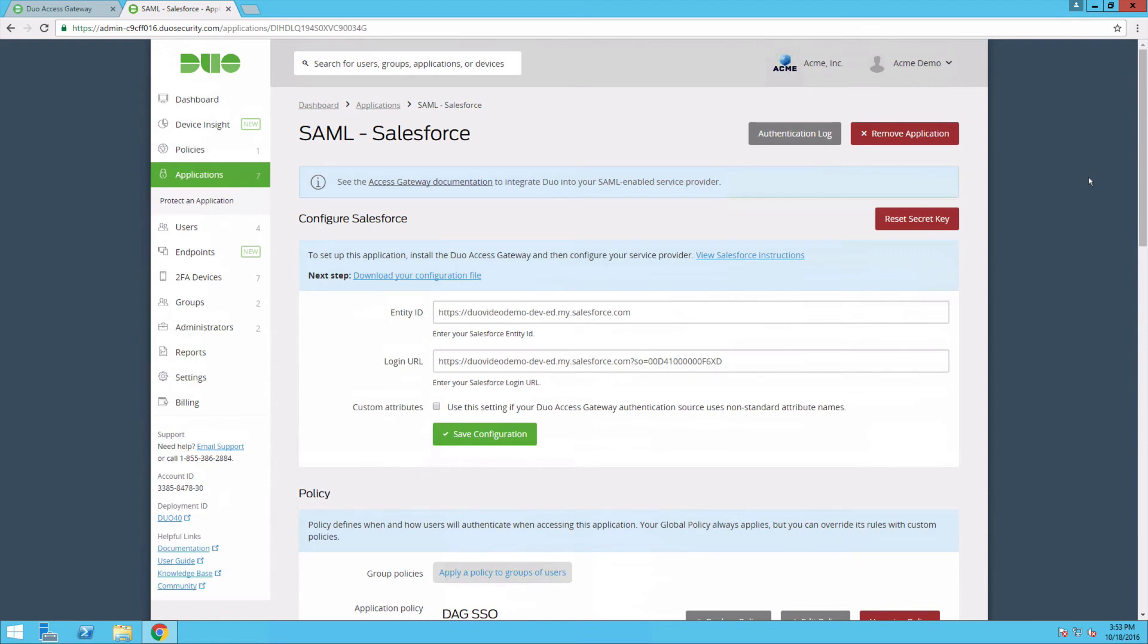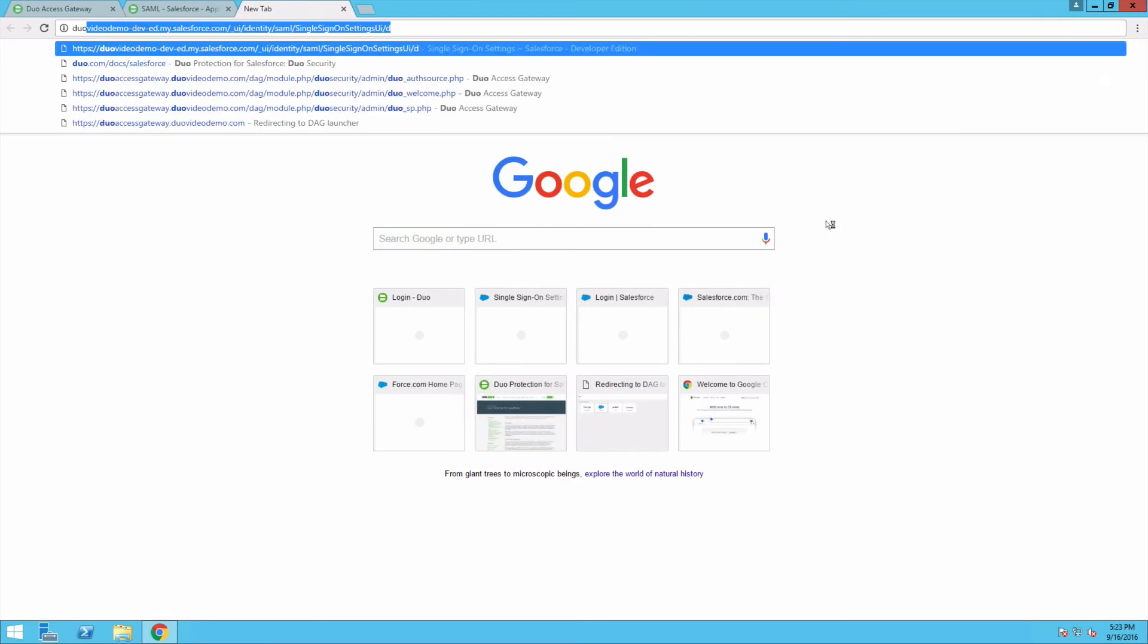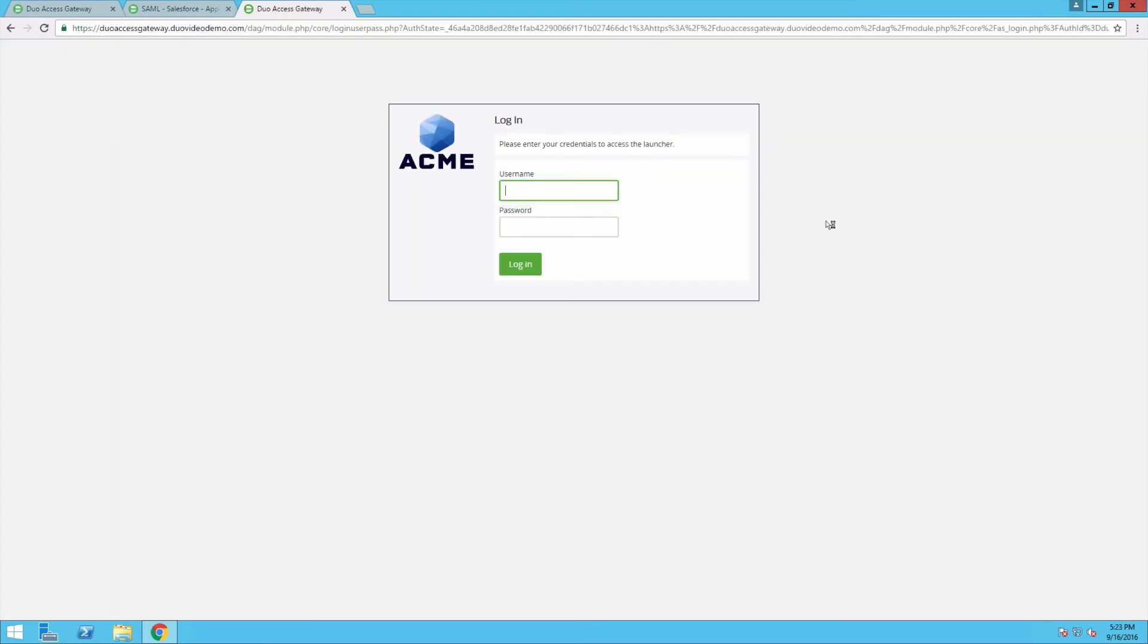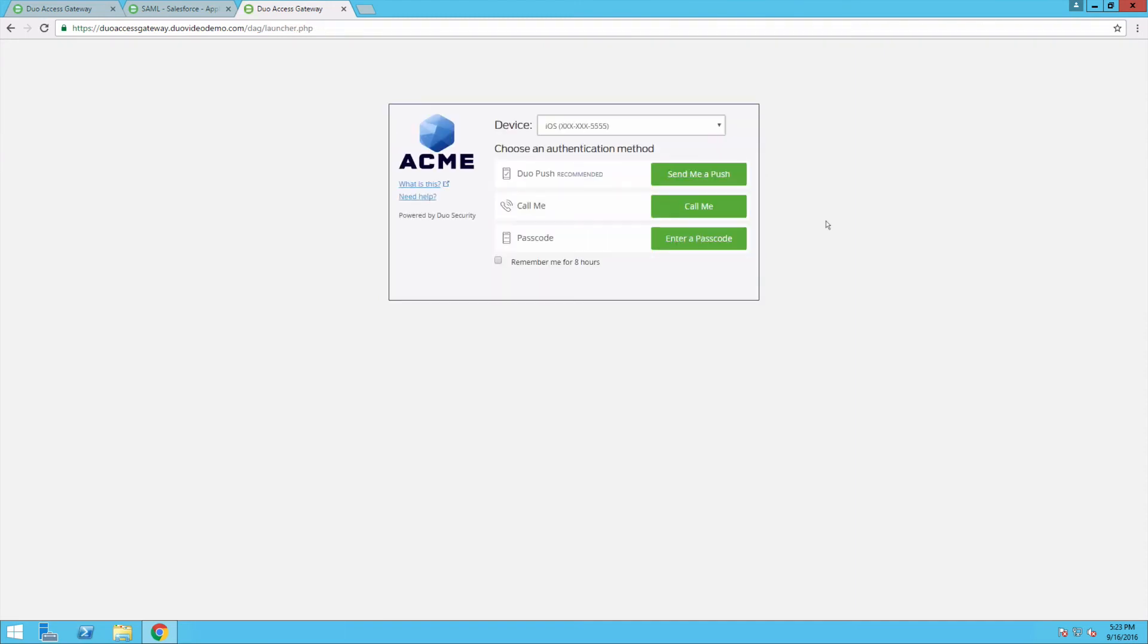Now test your DAG launcher and SSO setup. Navigate to your DAG launcher URL. Enter your primary credentials. You will be directed to the DAG login page where you can enroll or complete two-factor authentication. Our user has already been enrolled in DUO, so we can select Send me a push, call me, or enter a passcode to complete two-factor authentication.